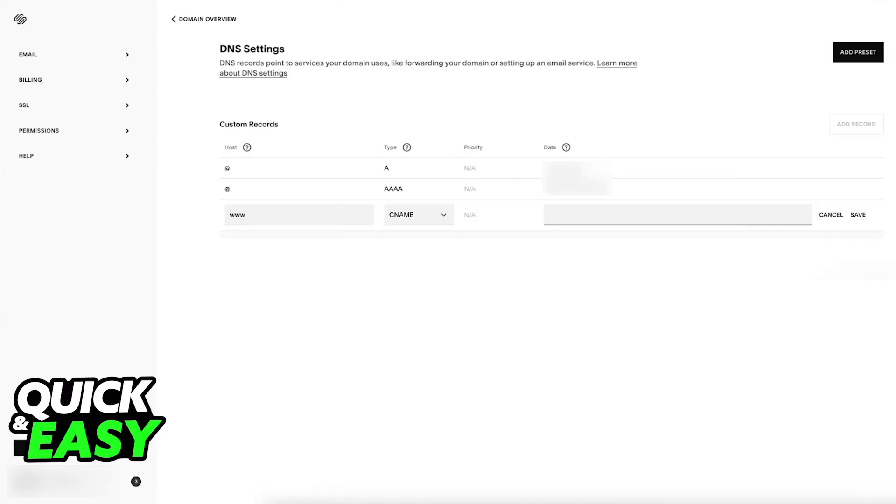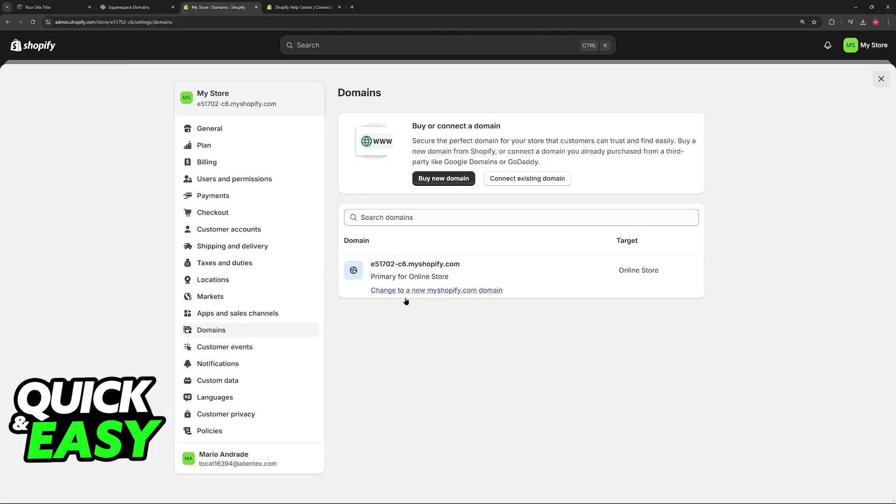It's going to appear on this list, and then you can change it to your primary domain for your online store or manage it altogether. You can remove it later, and everything will be available to manage on Shopify itself.